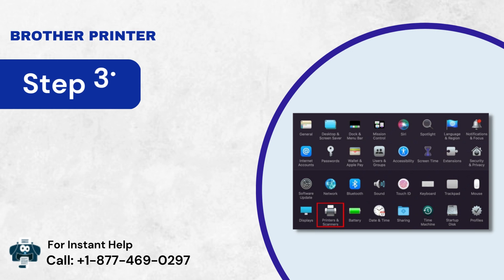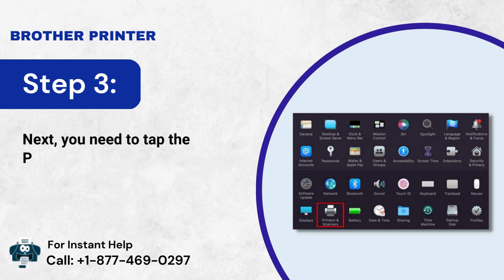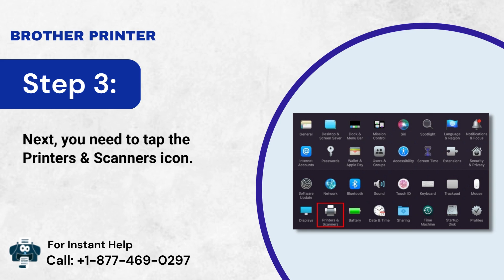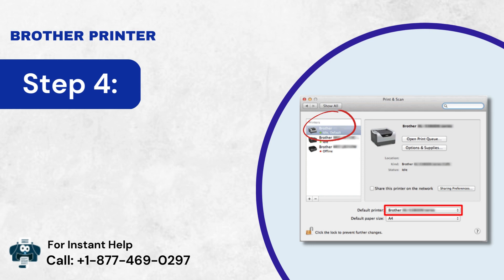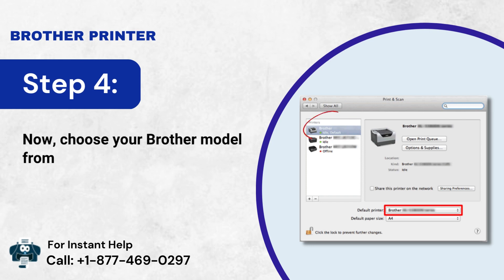Step 3: Next, you need to tap the Printers and Scanners icon. Step 4: Now, choose your Brother model from the list on the screen.